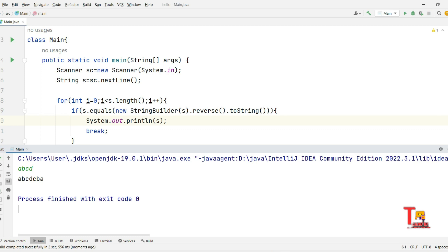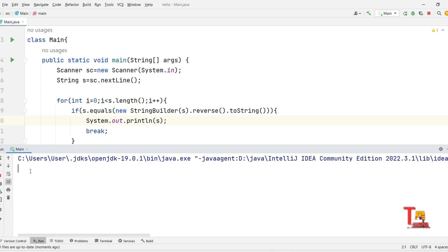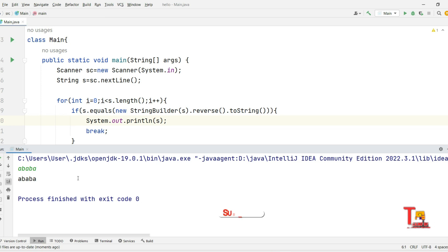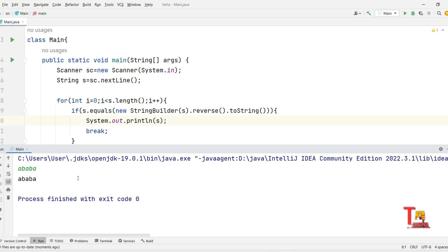Let's run it for both inputs: first input 'abcd' gives 'abcdcba', and second input 'ababa' gives 'ababa' — both correct. I hope you understood the logic and the syntaxes used in Java and Python. If this video added value to your career, please subscribe to this channel and watch the Accenture playlist. Join our Telegram channel and ping me on Instagram for all materials and resources. Thank you for today's session.